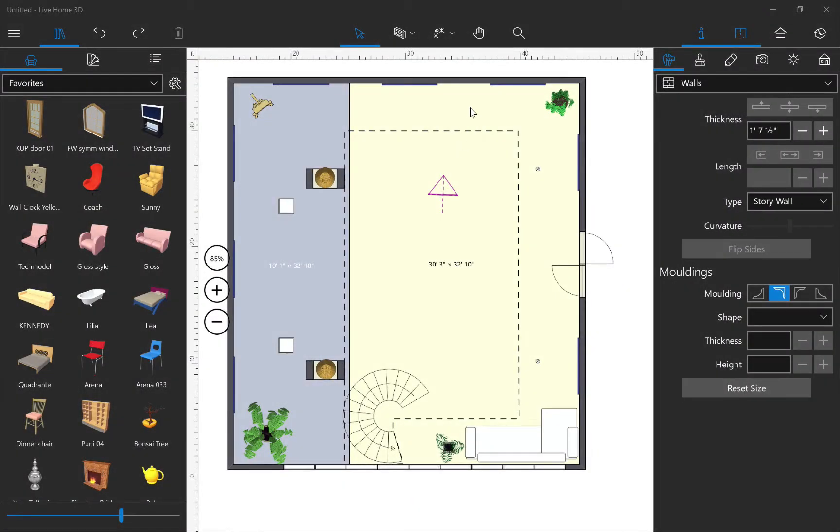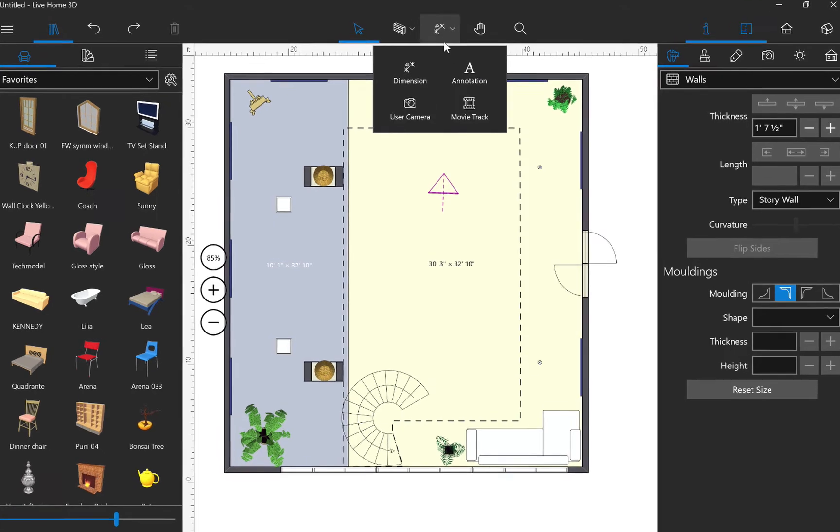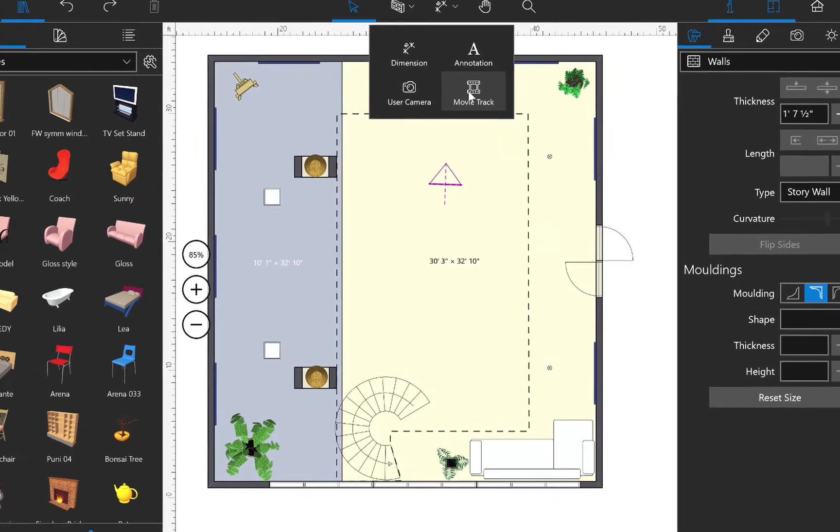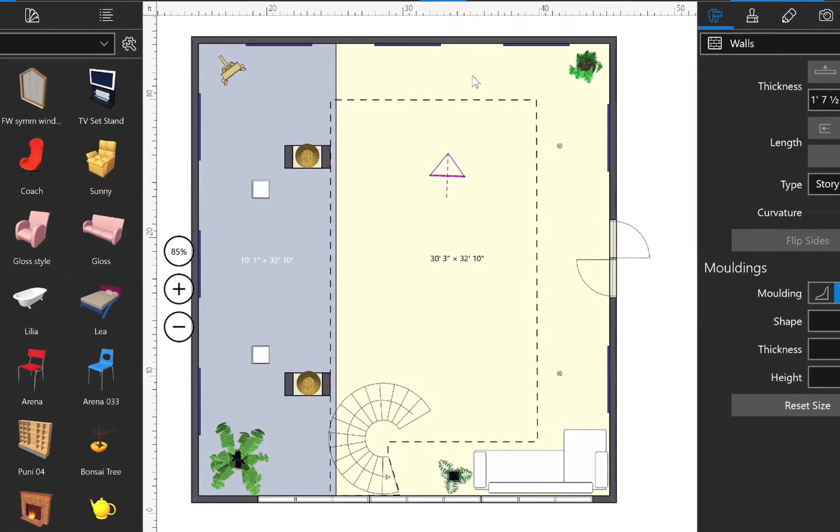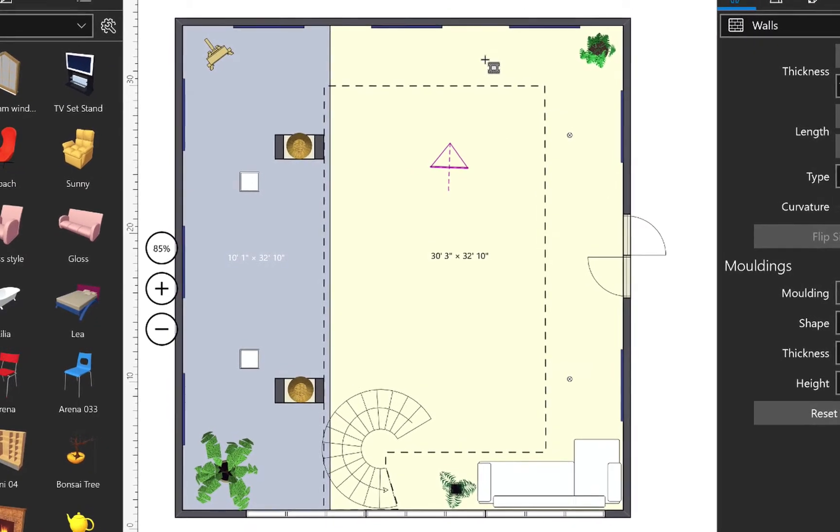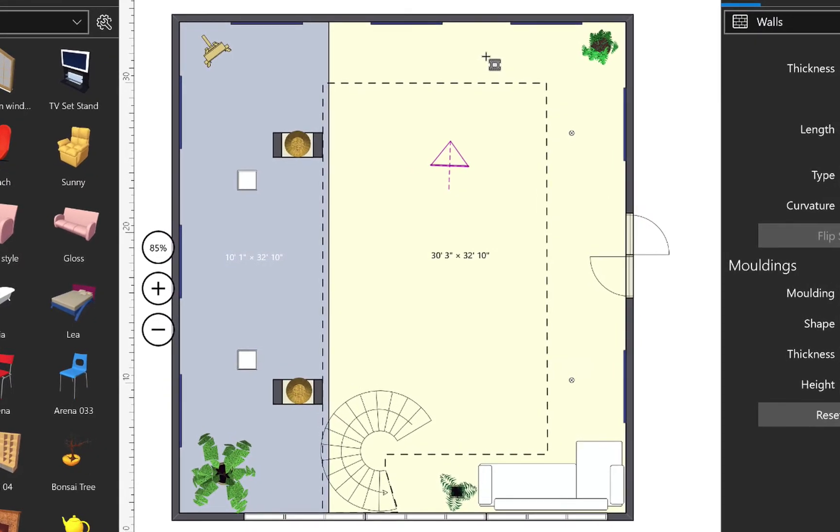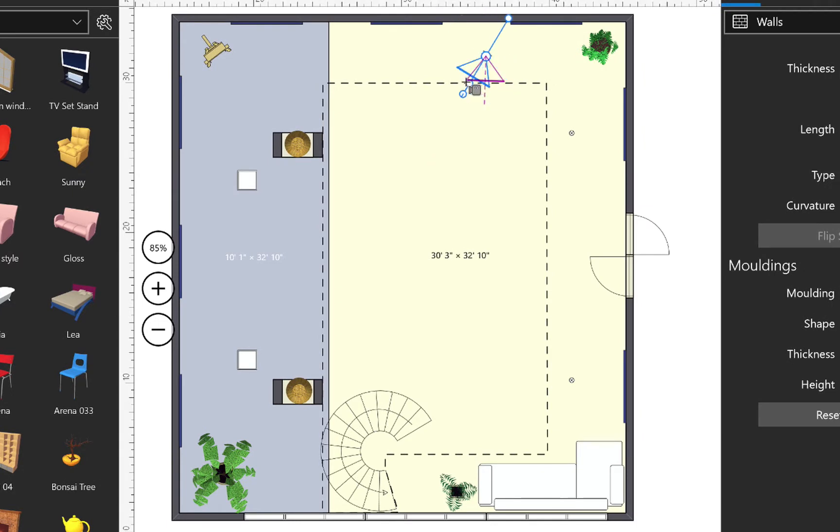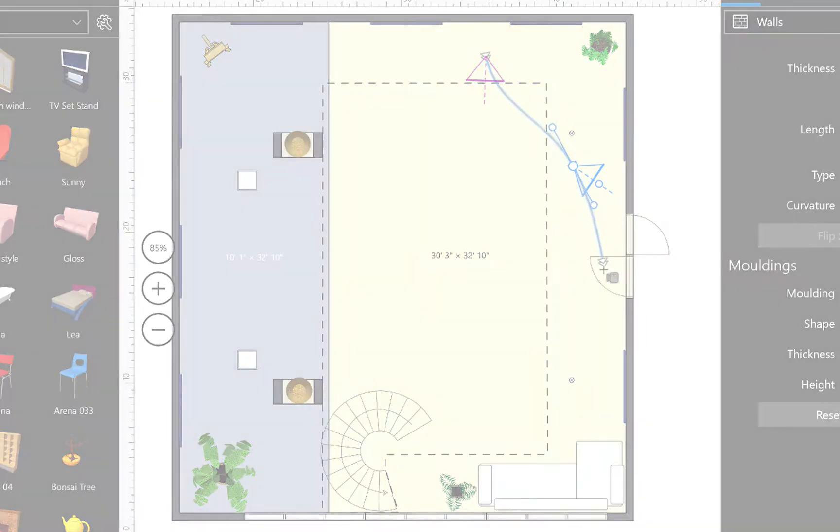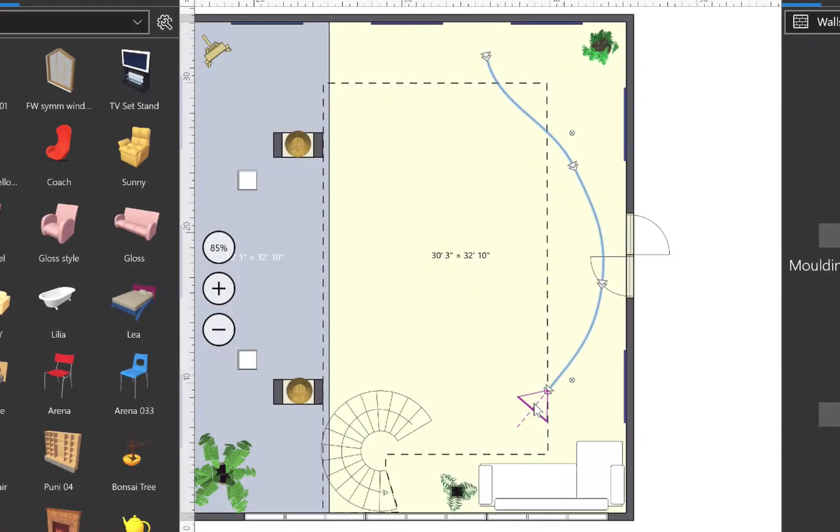So let's get started by clicking the movie button in the toolbar. Then let's jump to our floor plan and click and hold on the point where we want our track to start and drag the cursor to aim our camera. So let's go through it and then add the rest.